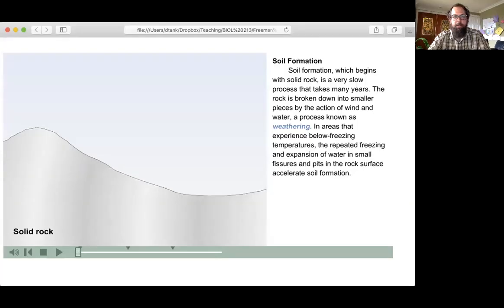Hey folks, welcome back. I'm going to finish up the plant nutrition part of the course here. Before I get into the last section on nutritional adaptations, I want to show a summary that covers different types of soils and soil formation through the acquisition of nutrients from soil water in plants. I'll share a screen and I'll also post this on our BB Learn site so you can watch it again separately.